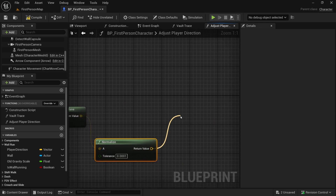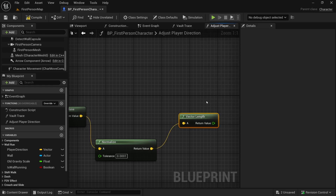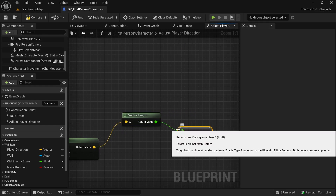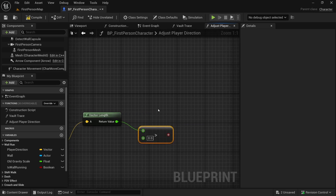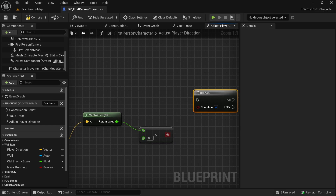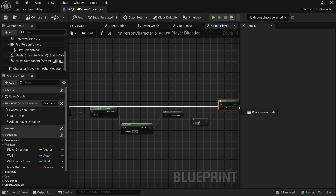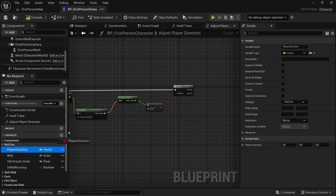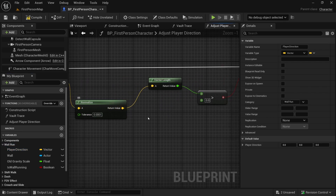We also need to check the vector length — compare it with zero; it has to be greater than zero. Connect that to a branch (hold P and click). Connect the condition and the branch execution. If all that works, set the player direction to the result of the normalized node.